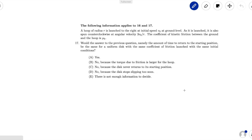Recall the last question asked for the amount of time the hoop would take to return to its starting position, with the same initial conditions: v0, angular velocity 3v0 over r, and the coefficient of kinetic friction as mu.